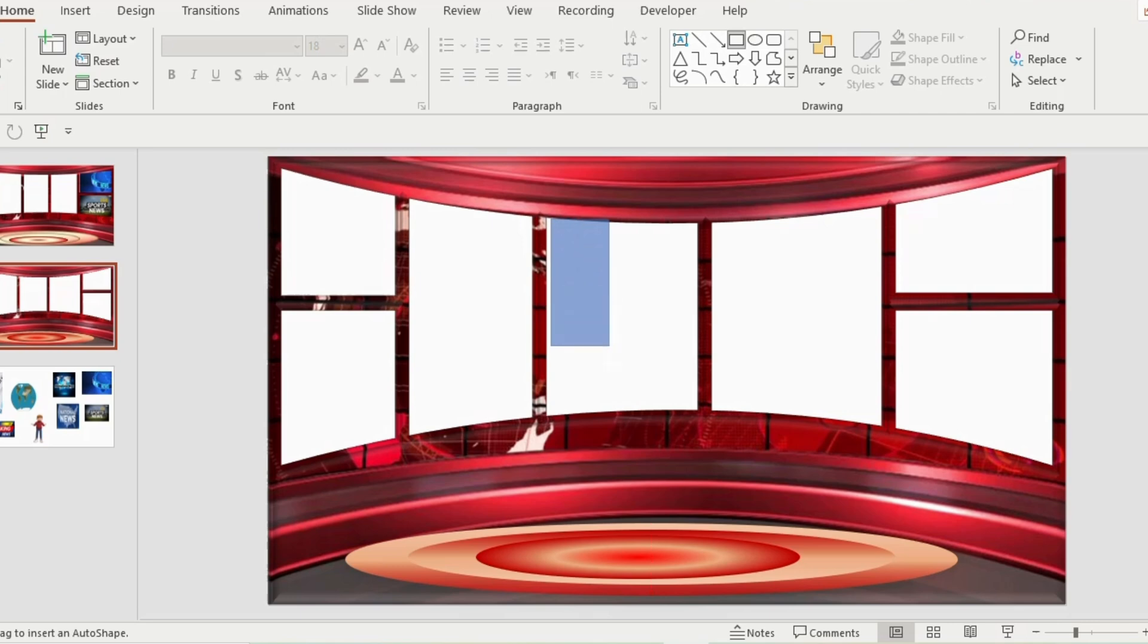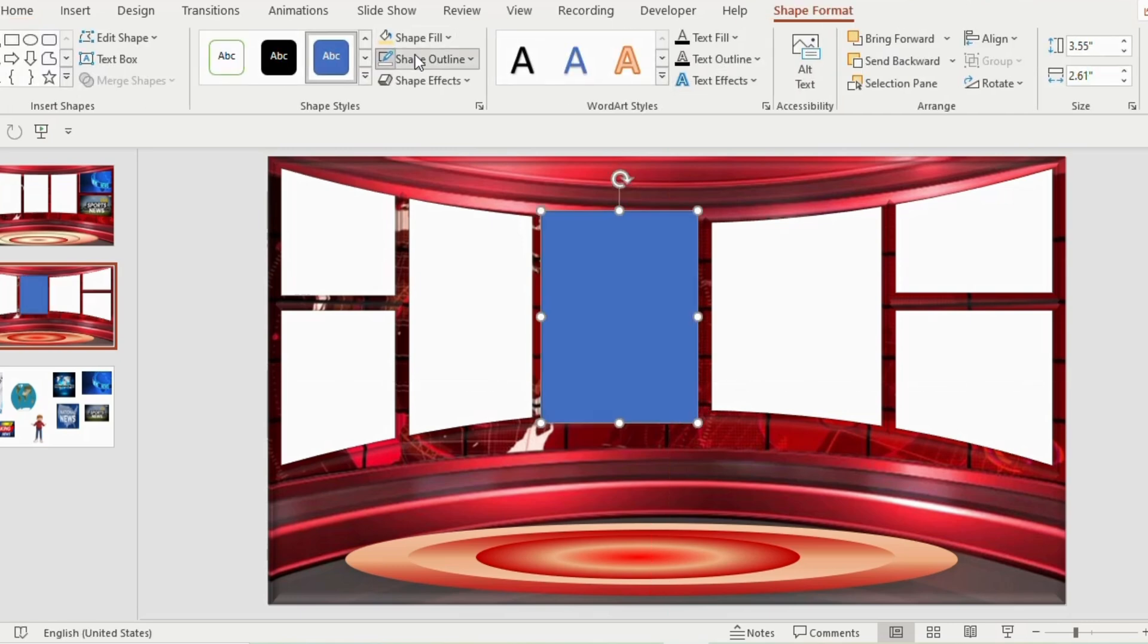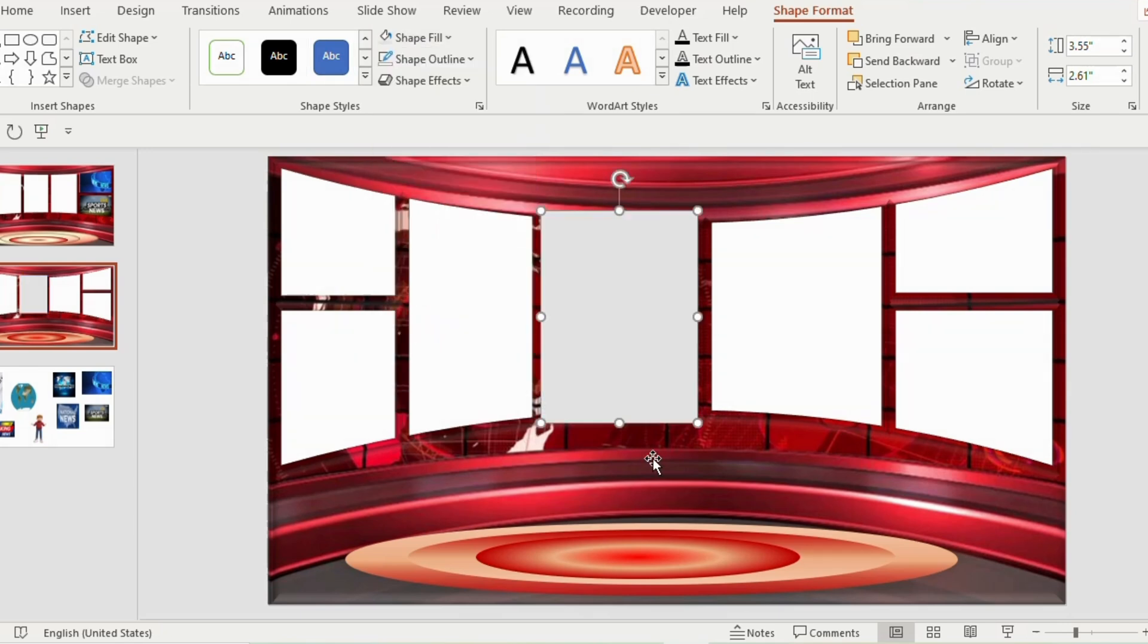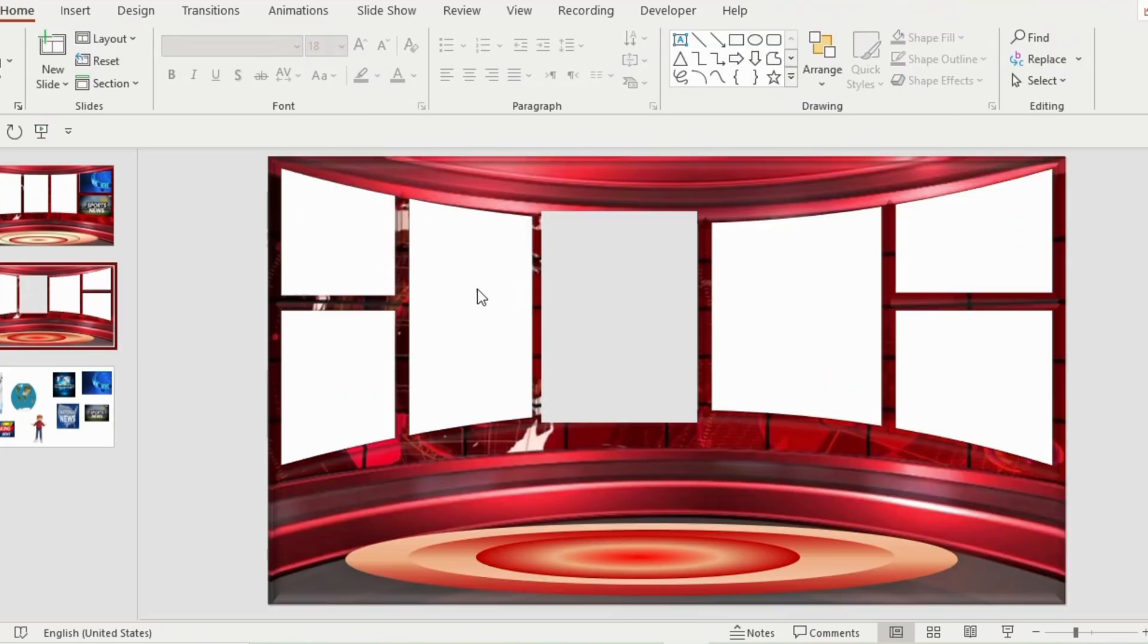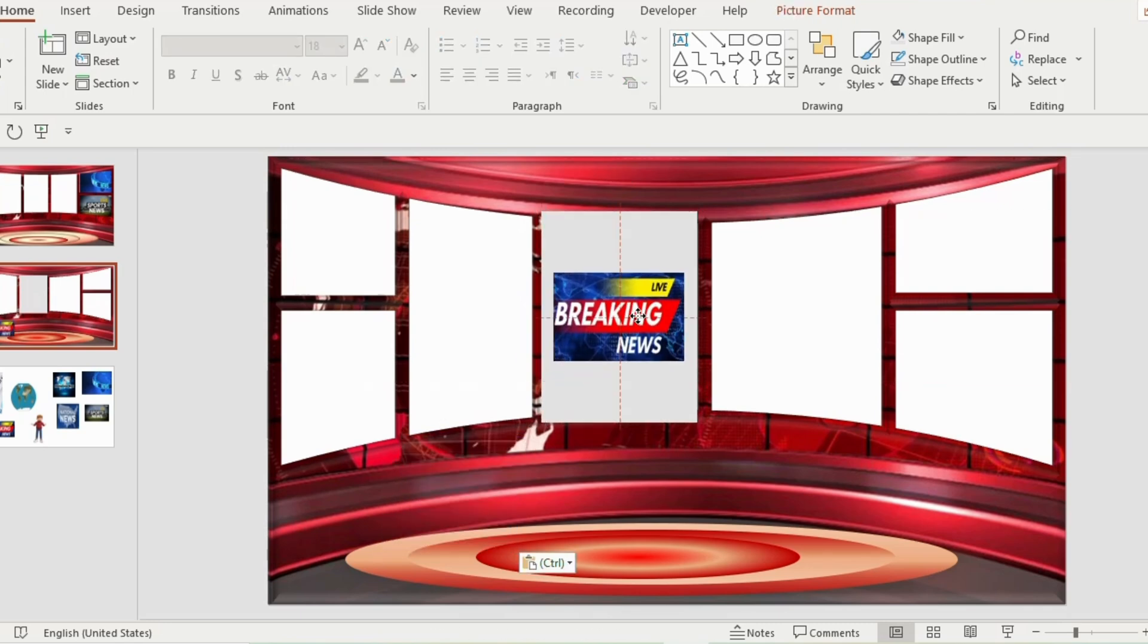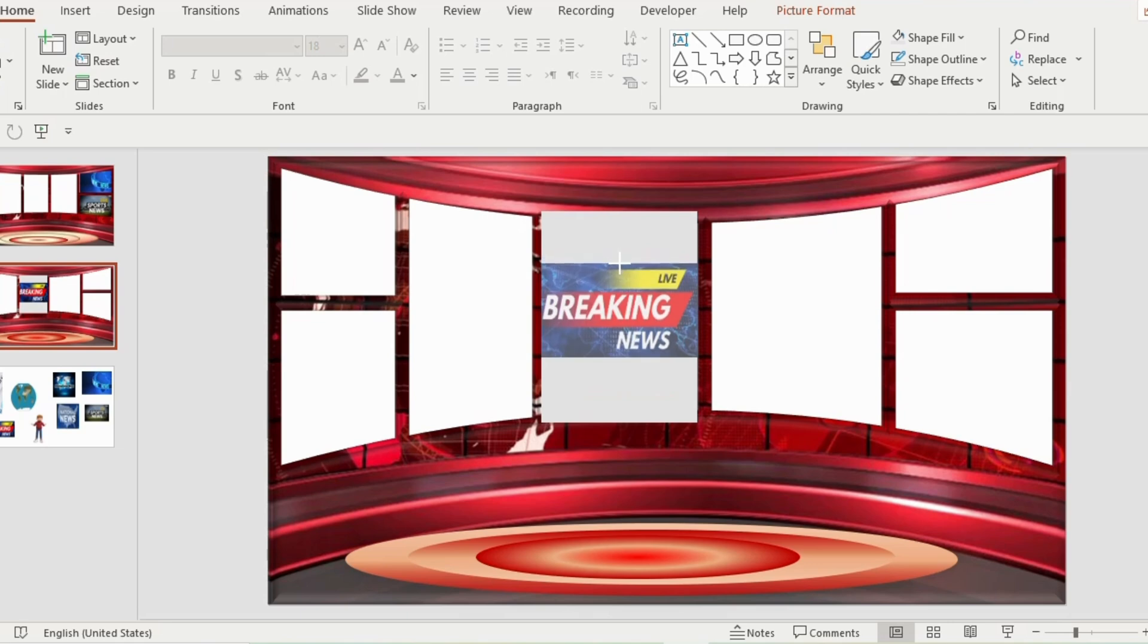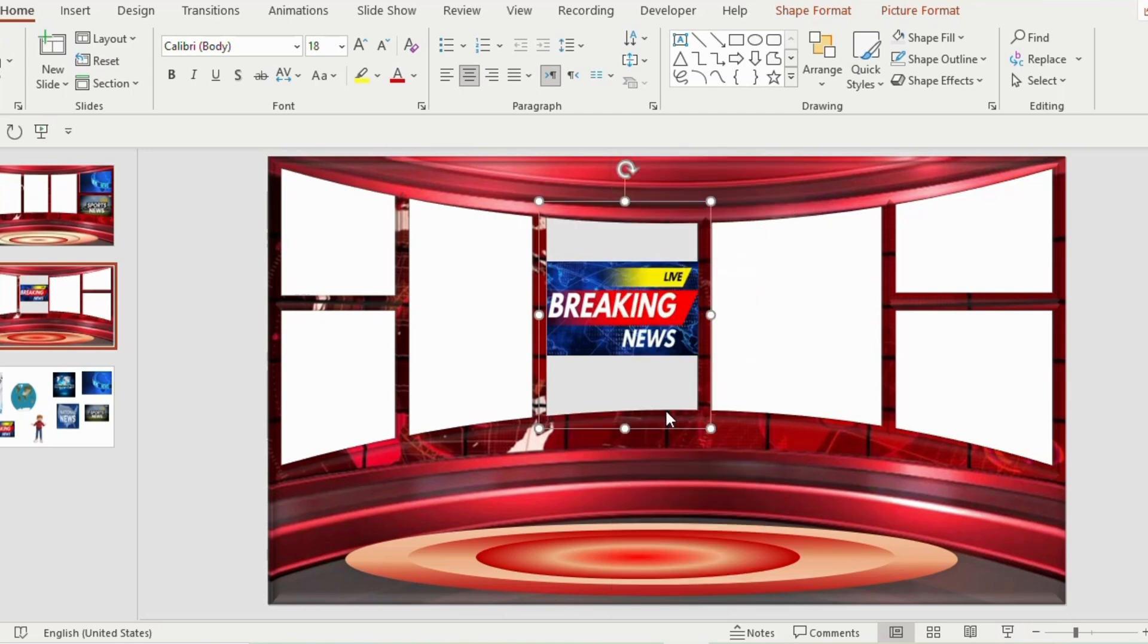Draw a rectangle on the middle of the subtracted shape. Go to shape outline and choose no outline. Shape fill, gray color. Now select one picture. Press ctrl C to copy. Go to the slide and press ctrl V to paste it. Insert inside the gray rectangle. Adjust the picture with the rectangle. Select both shapes and press ctrl G to group it. Now right click and choose send to back.